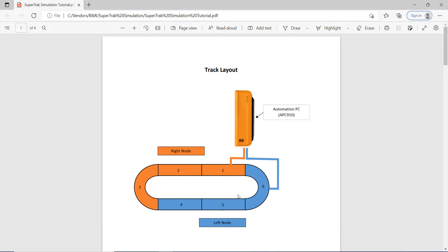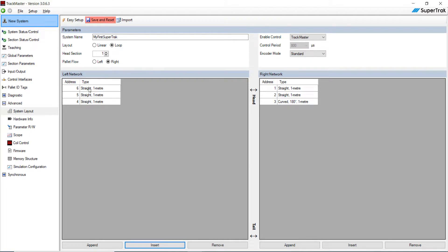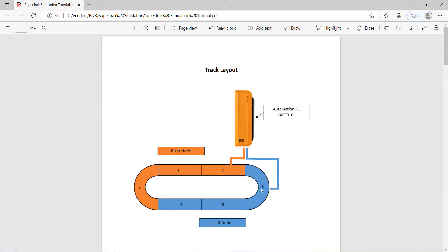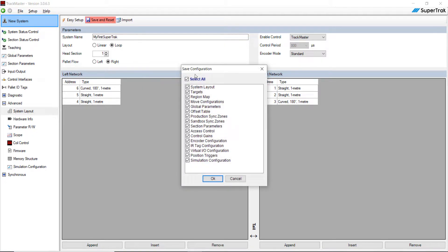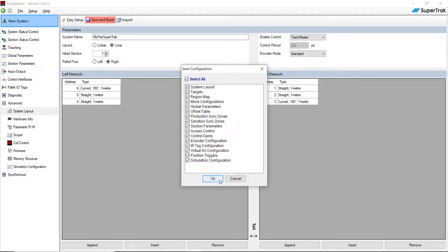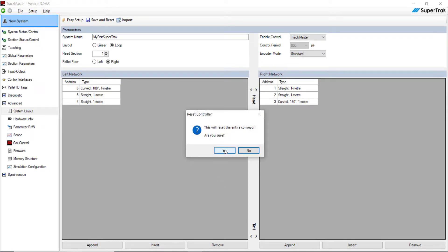Go ahead and hit Save and Reset. Notice that this pop-up will create a bunch of files and put them into that temporary folder structure we created earlier. Hit OK, then hit Yes.